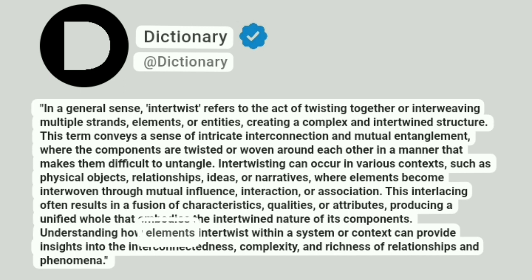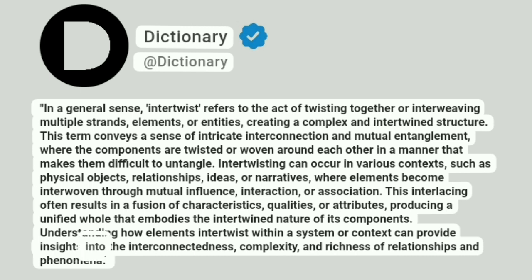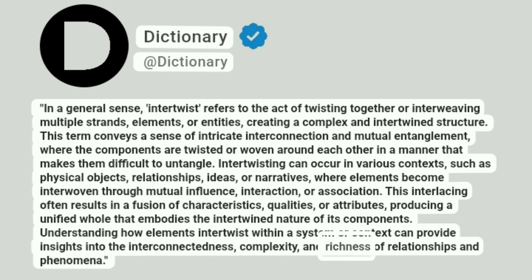Understanding how elements intertwist within a system or context can provide insights into the interconnectedness, complexity, and richness of relationships and phenomena.